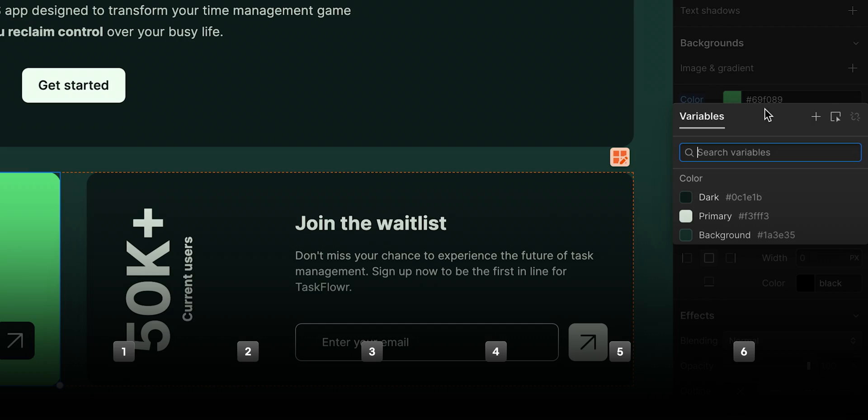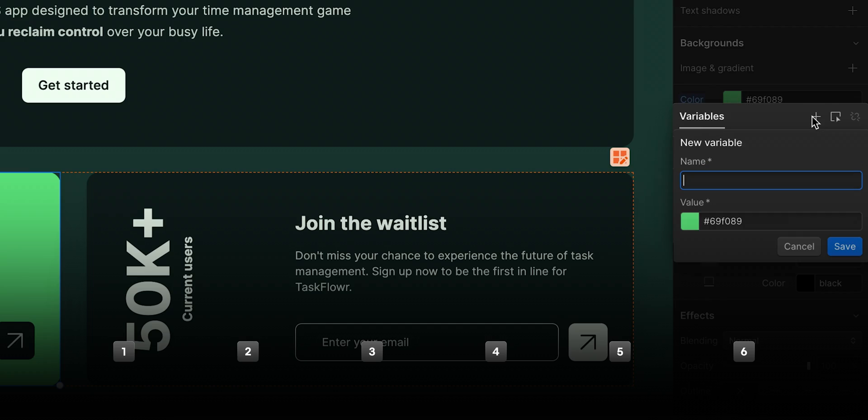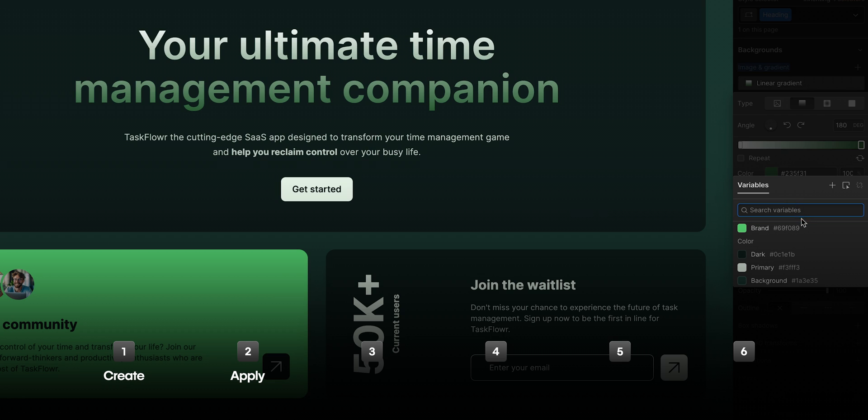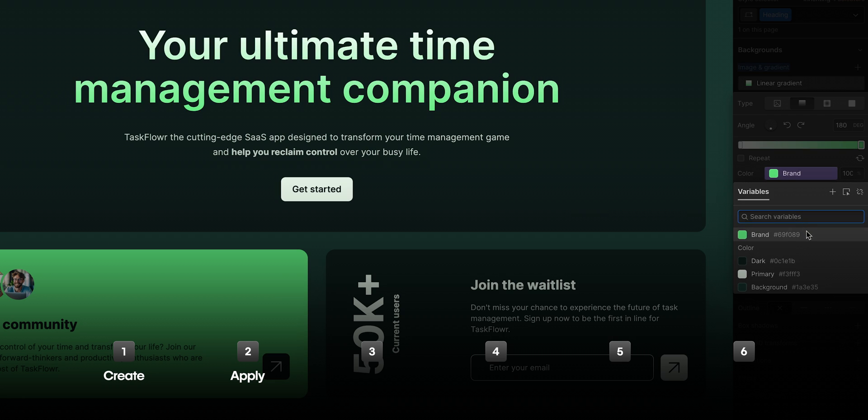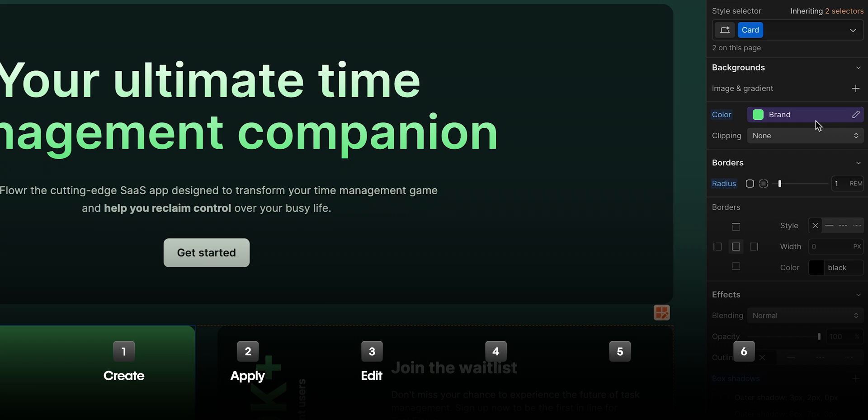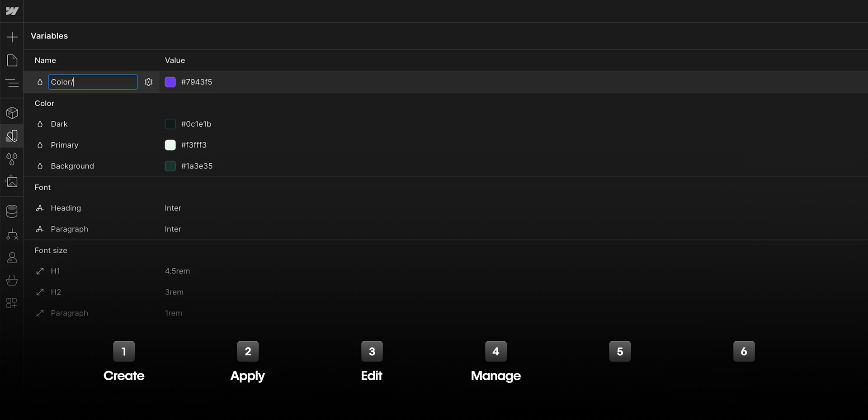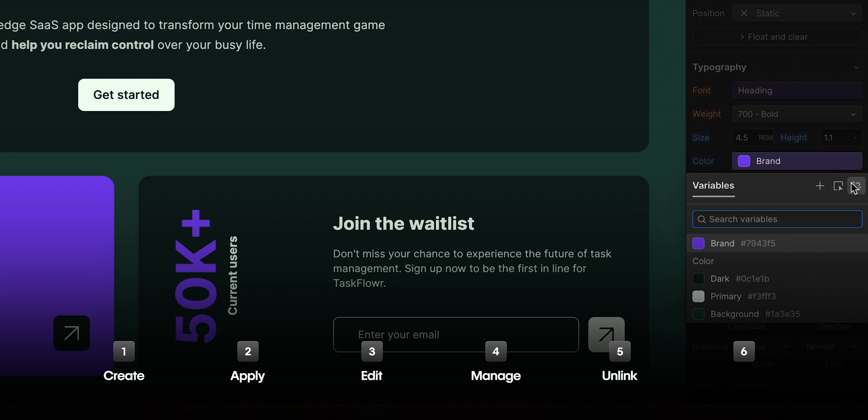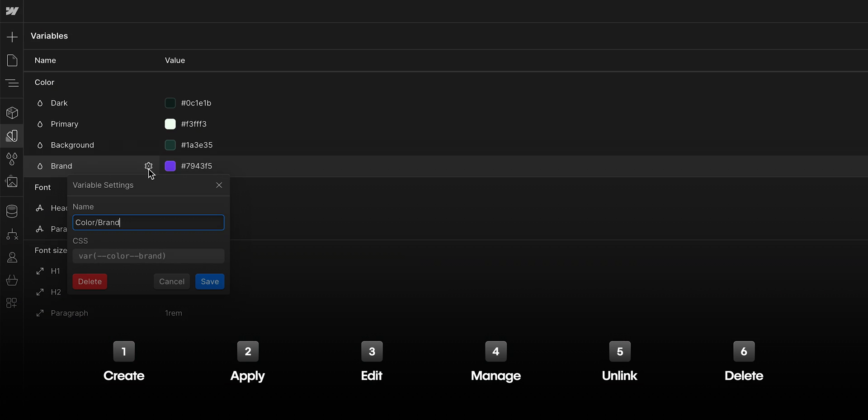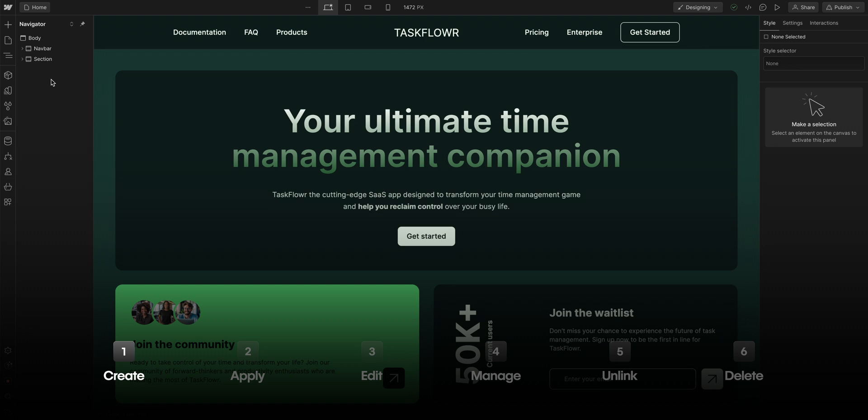So, let's see how to use variables in the Webflow Designer. First, we'll create a variable, we'll show how to apply it to elements on our site, we'll edit it to see the real magic in action, we'll show how to manage and group our variables, we'll unlink a variable, and finally, we'll show how to delete one. Let's dive right in and create a new variable.